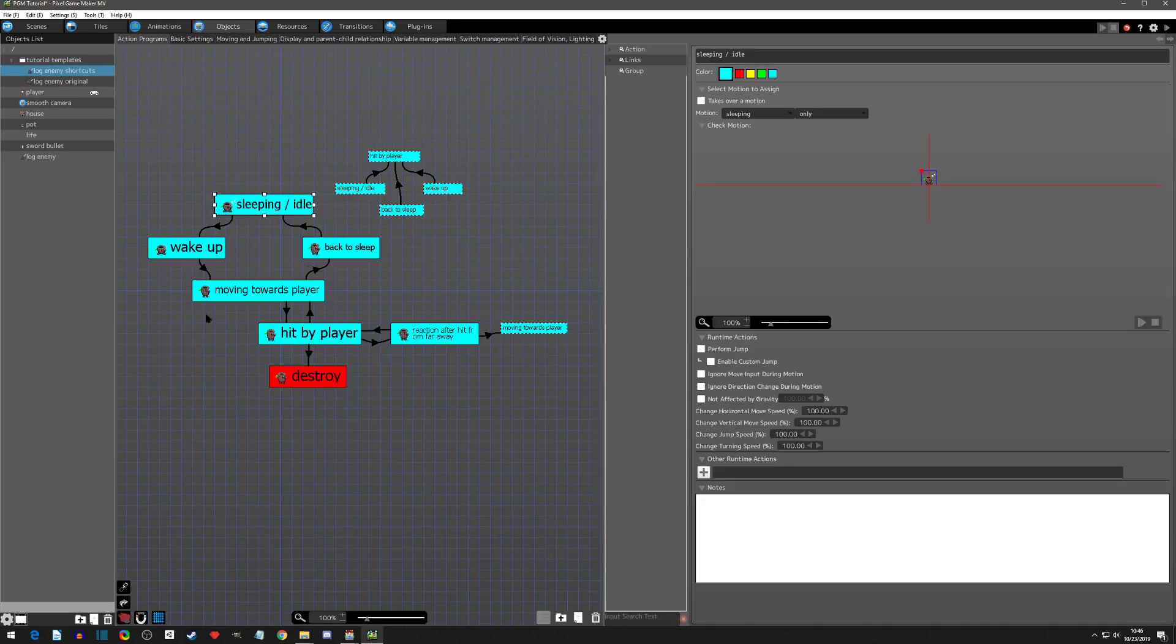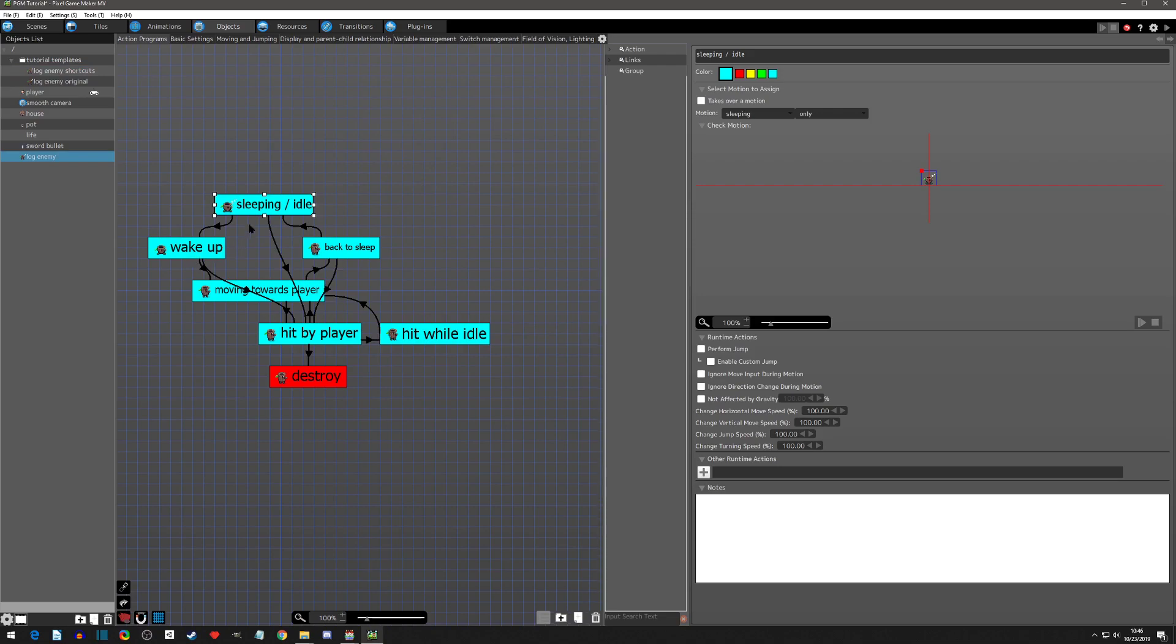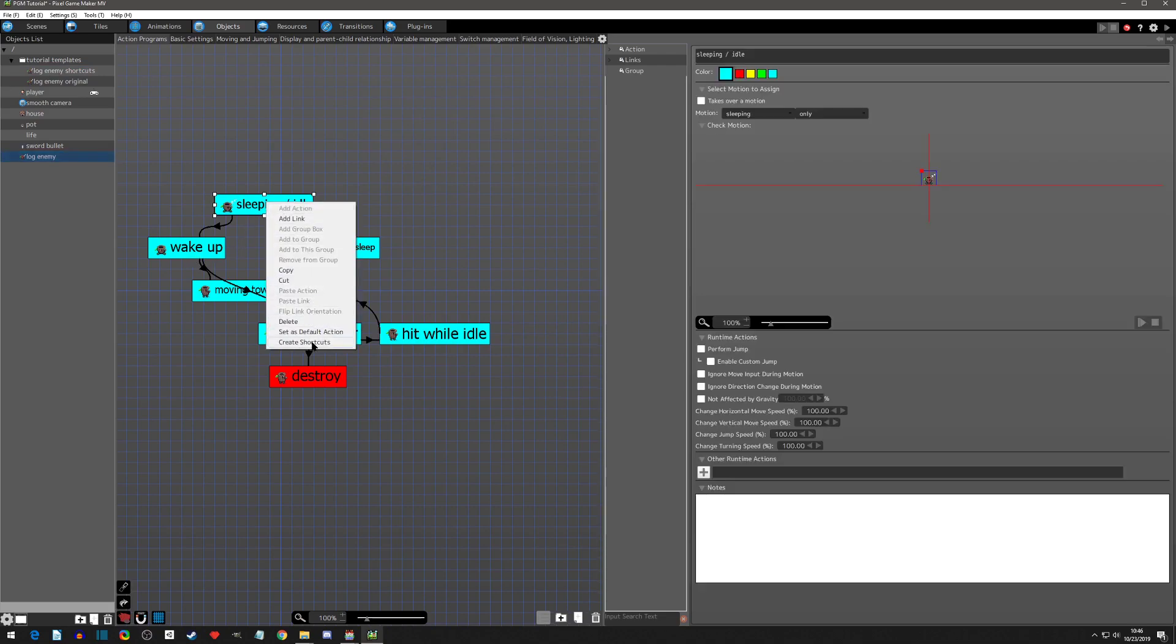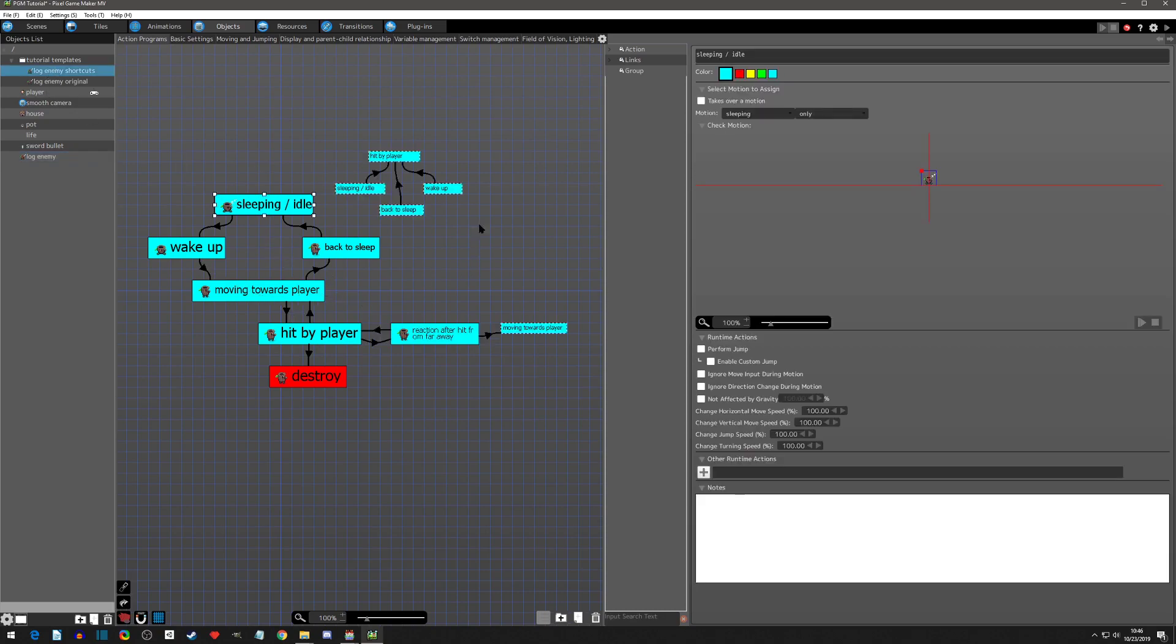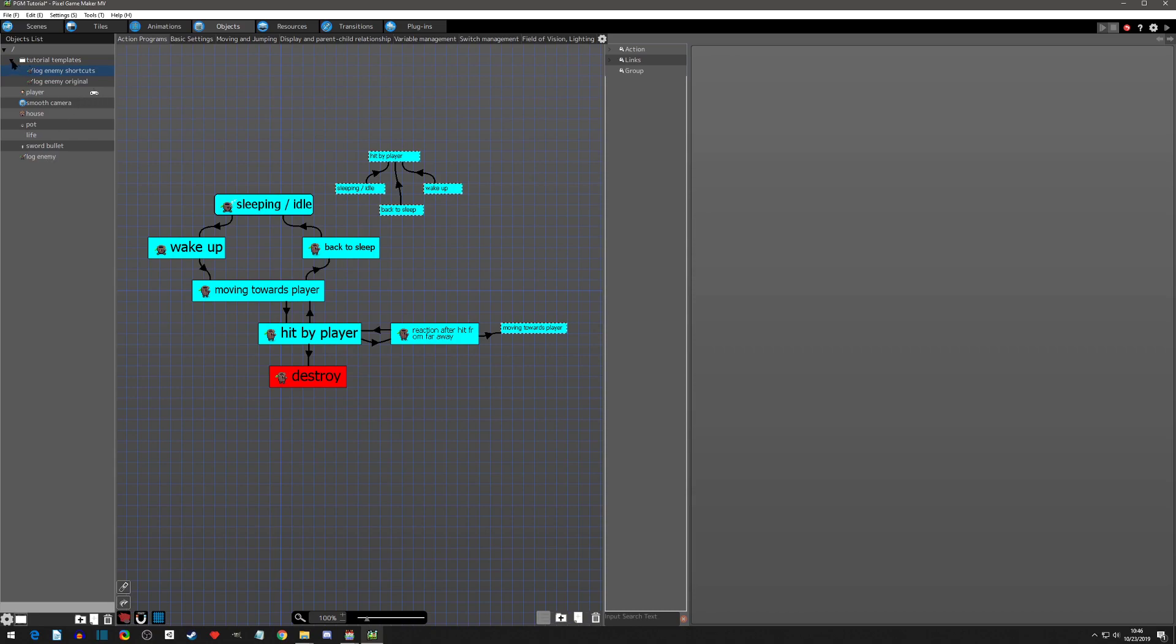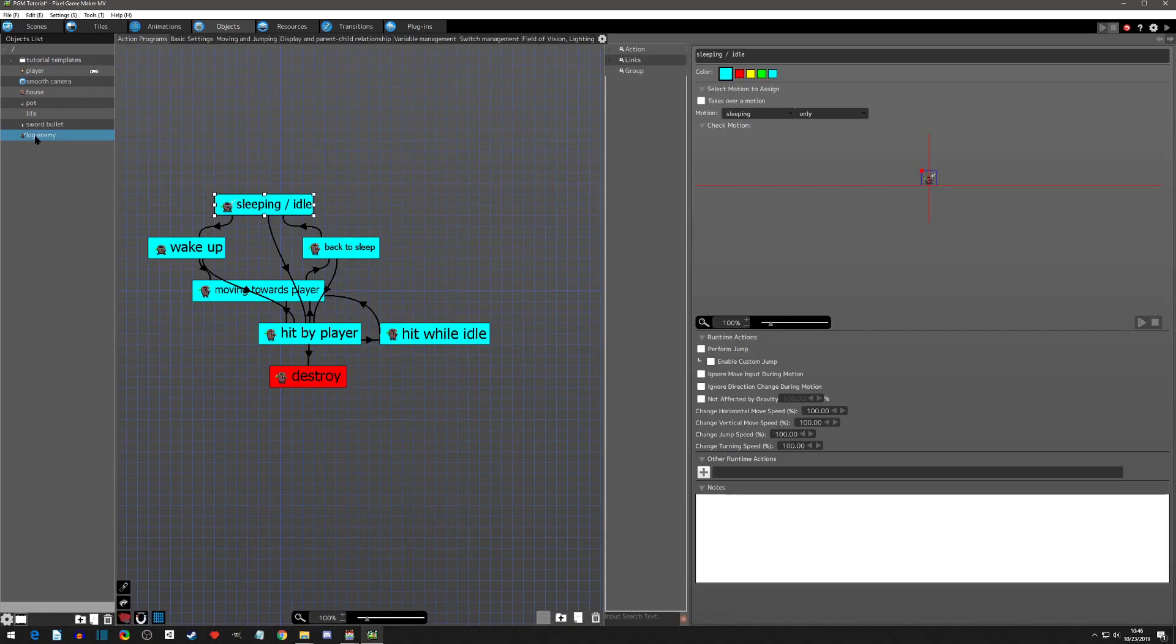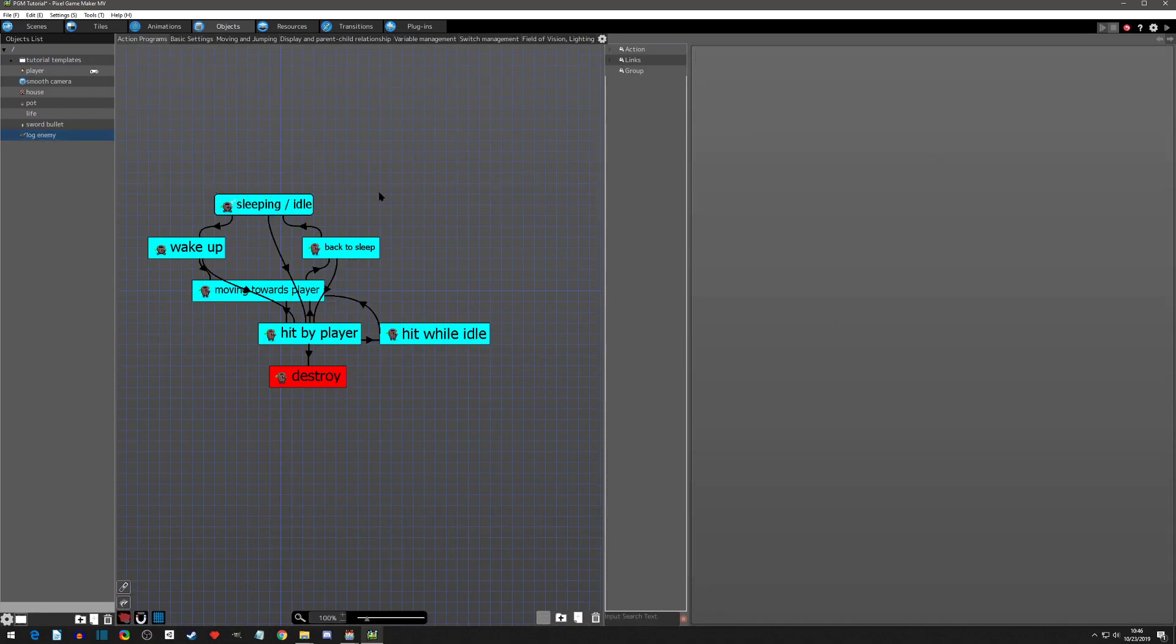So today we're going to go over and make something more like this, something that's a lot cleaner. We're going to be utilizing what is called action shortcuts.